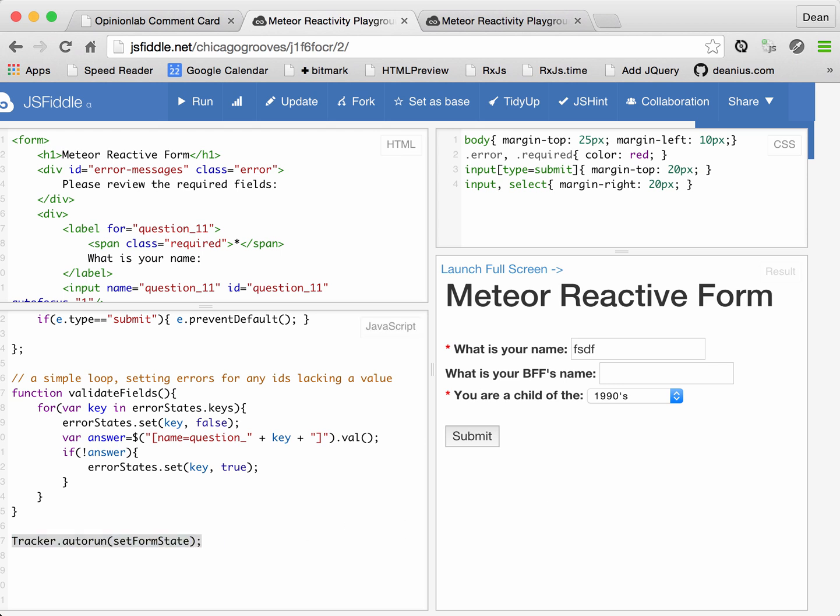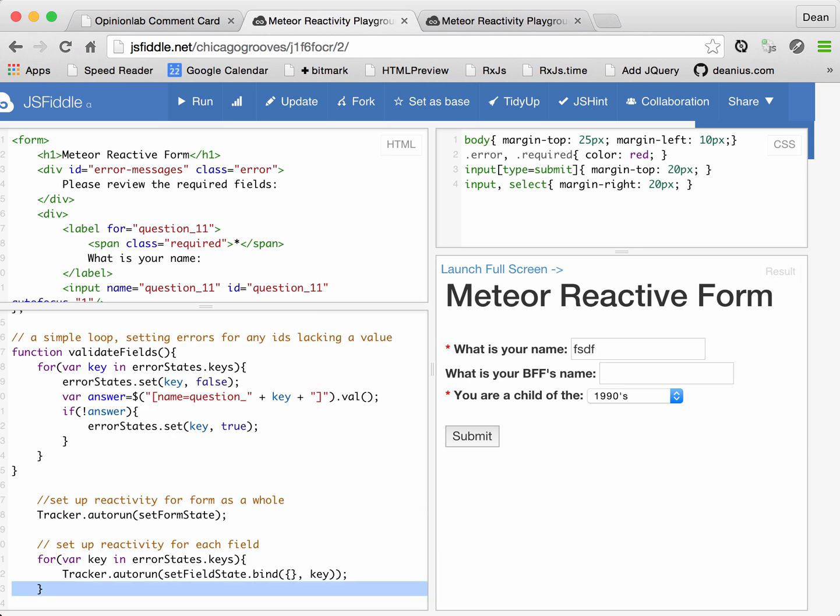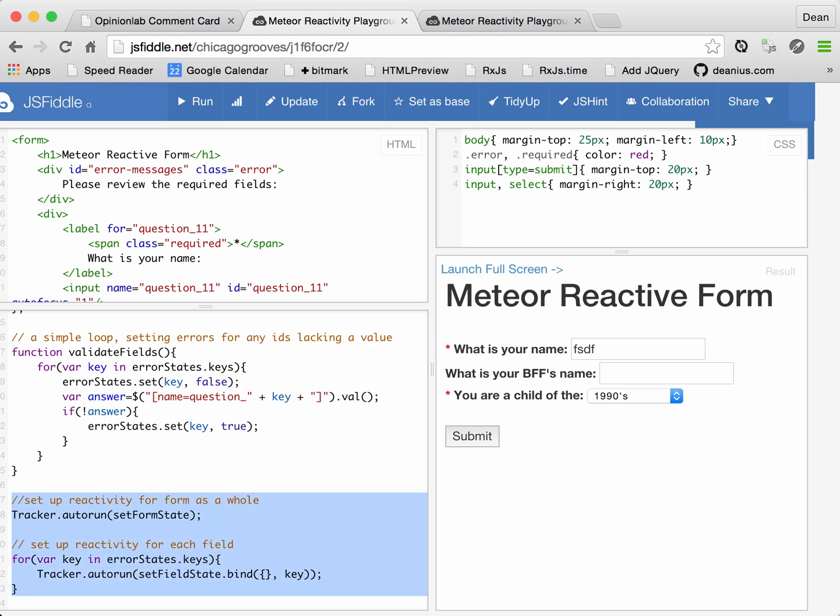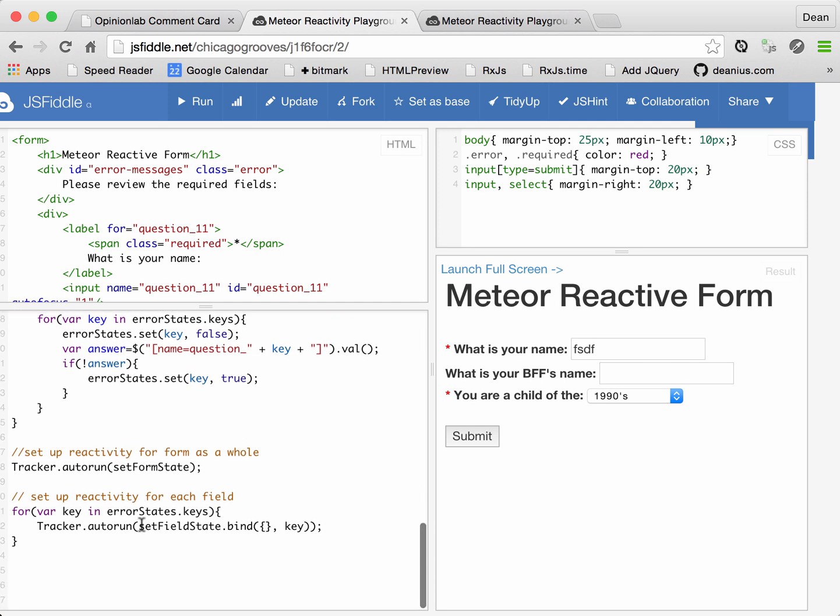So to complete this scenario, we also need an autorun for every individual field. And I will show you what that looks like. Let's indent this properly. So here is the reactivity for the form as a whole. And for each field, remember, we had a setFieldState method, which took an argument.